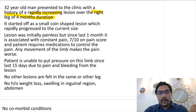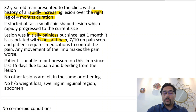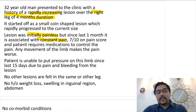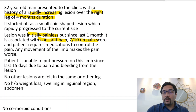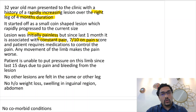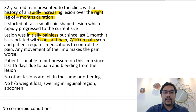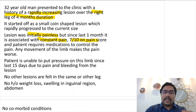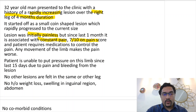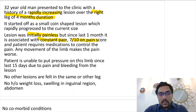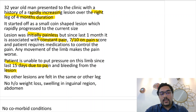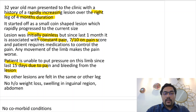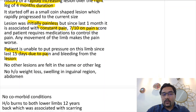The lesion was initially painless but since the last one month it is associated with constant pain — this is very important, painless turning into painful — and it is a 7 on 10 on pain score. You should use the visual analog score when presenting history. The pain is relieved by medications and any movement of the limb worsens the pain. The patient is unable to put pressure on the limb since the last 15 days due to pain and bleeding from the lesion. No other lesions are felt in the same or the other leg, and no history of weight loss, swelling in the inguinal region or abdomen.